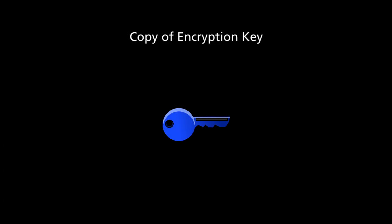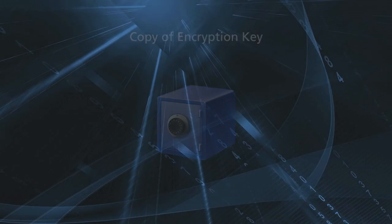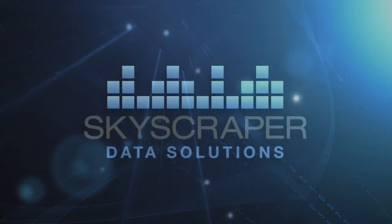Remember, make sure to save a copy of your IO Backup Encryption Key. Thank you for watching this tutorial. For more information on IO Backup, please visit skyscraperdatasolutions.com.